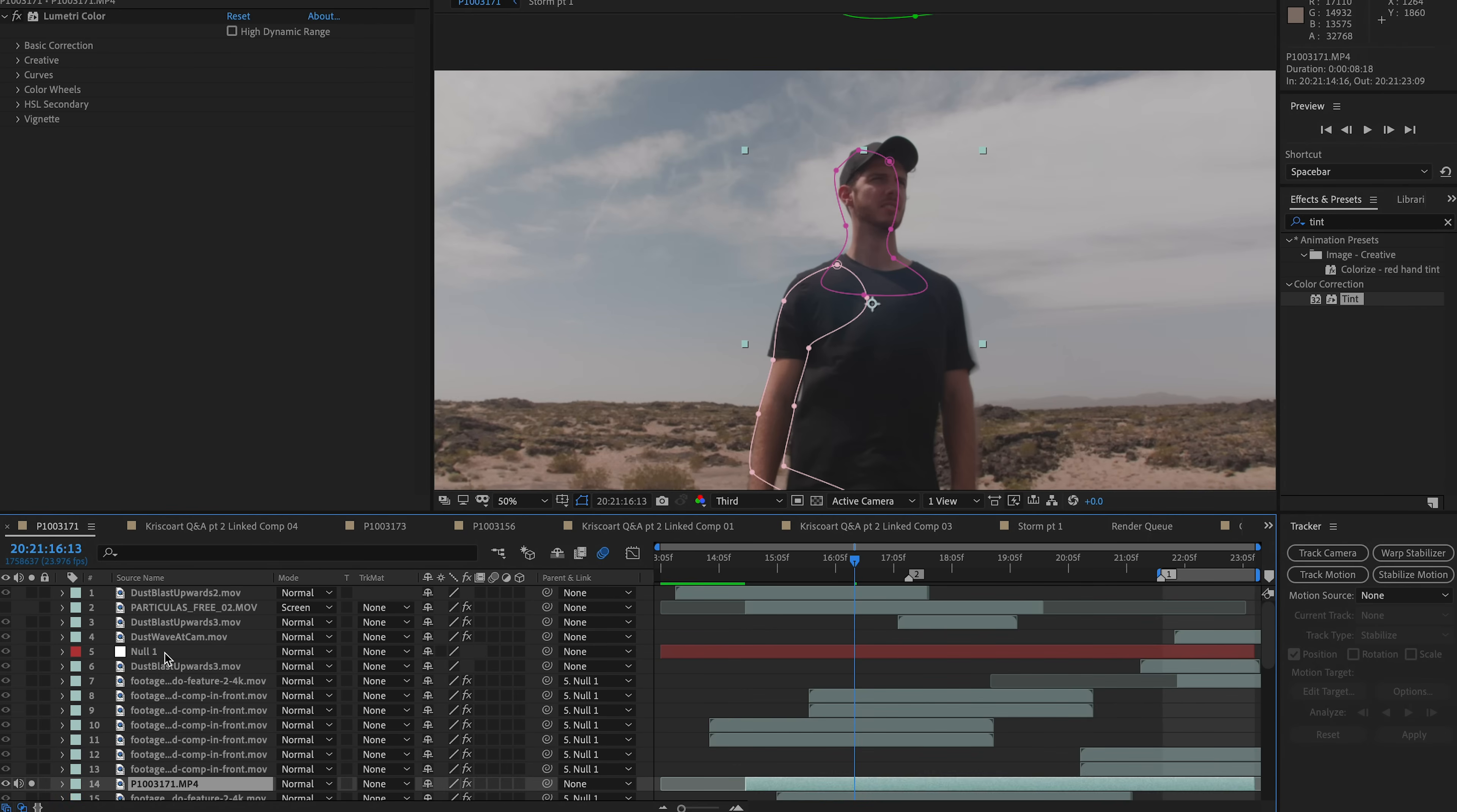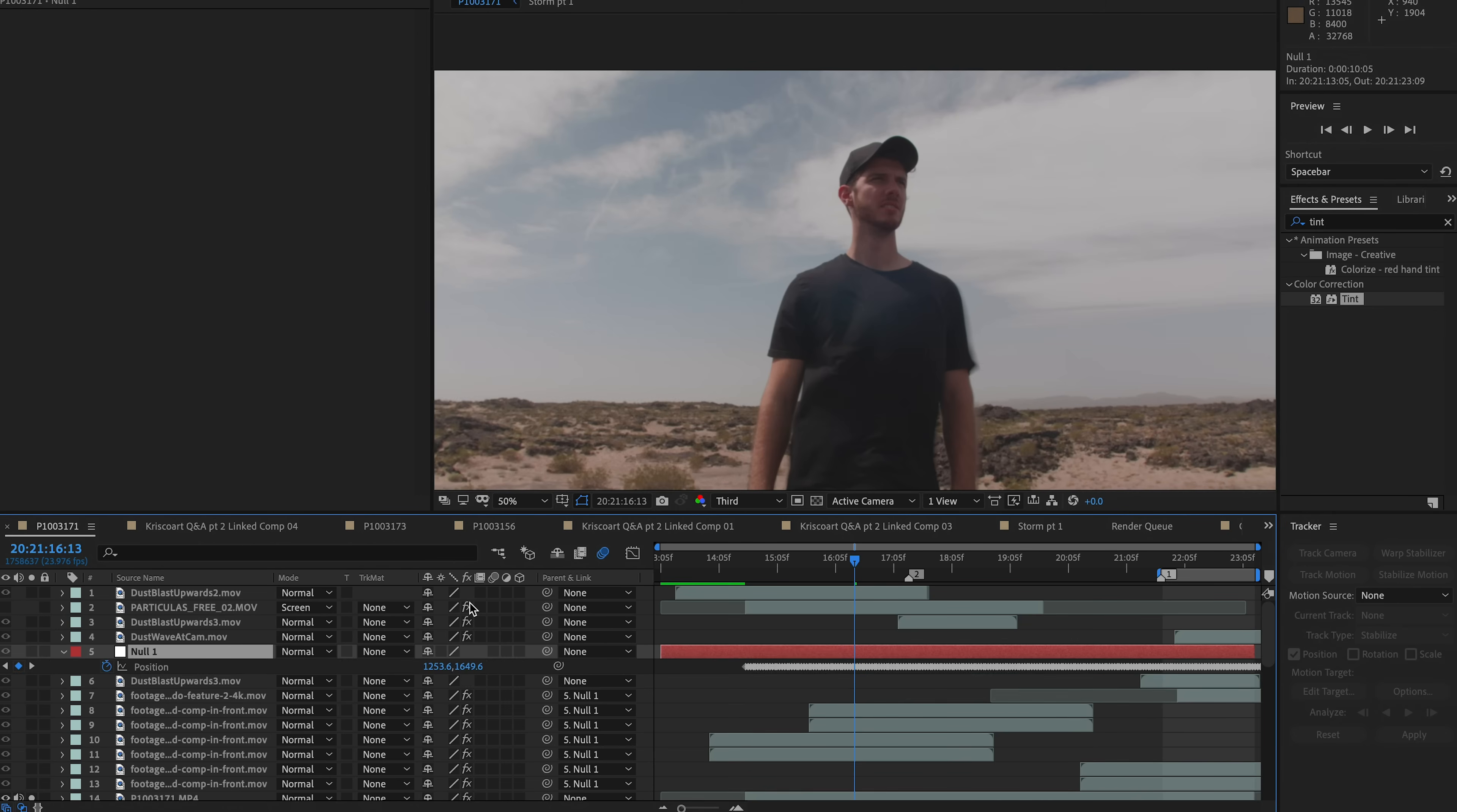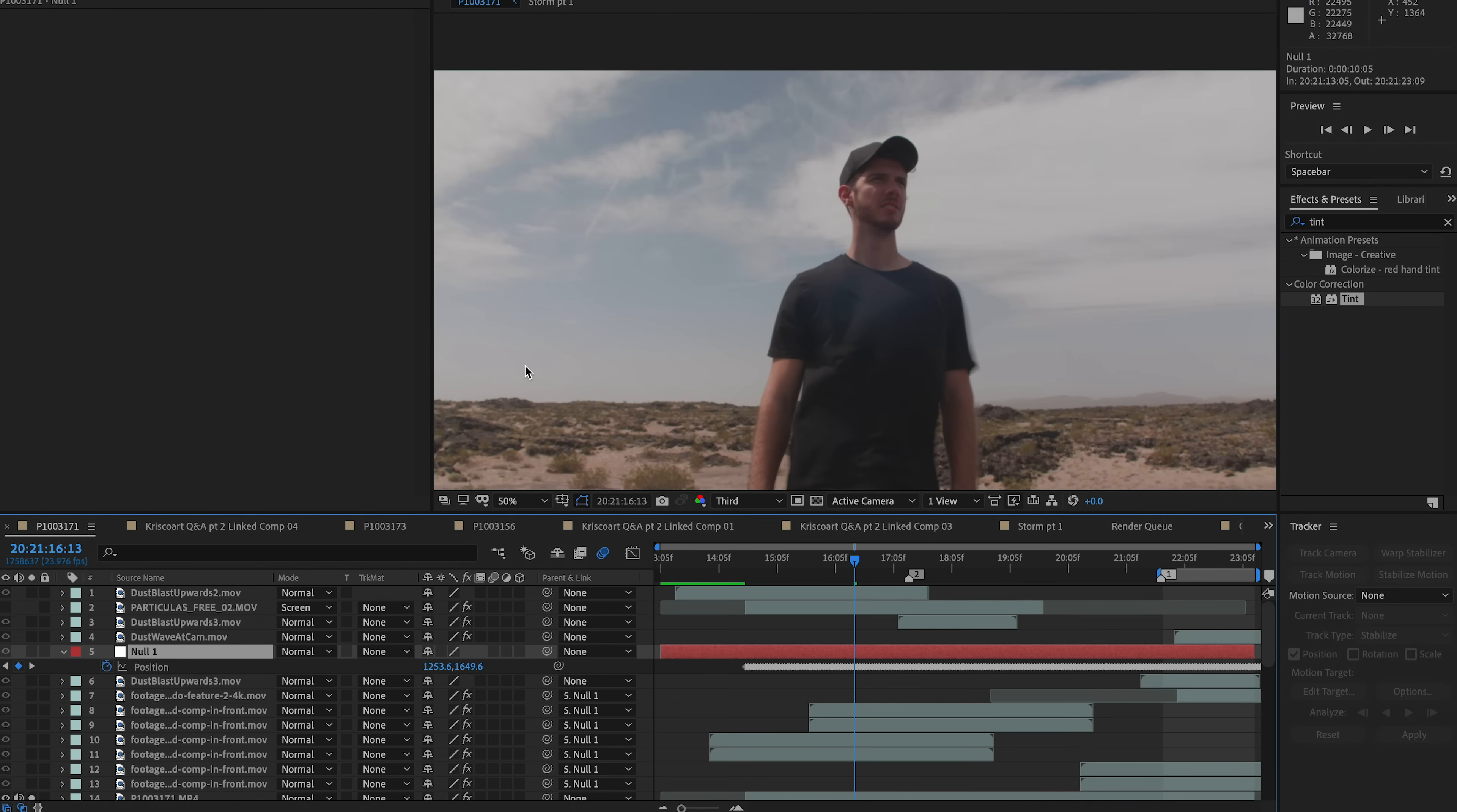Well, actually, I lied. There is one additional step that you need to make sure before you can get to the fun side of it, which is adding all the assets in here. And that is motion tracking. So you can see that this null object, if I hit U on my keyboard, it has all the keyframes that are the movement, essentially the camera movement of this scene. Now, I've done a bunch of motion tracking tutorials. I'm not going to bore you with all the details. Make sure that you watch those.